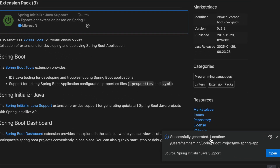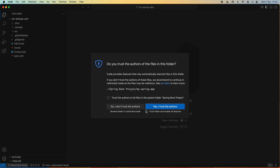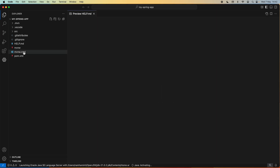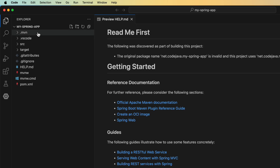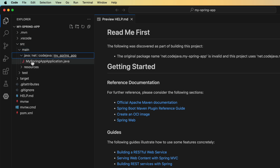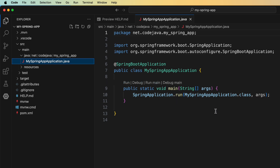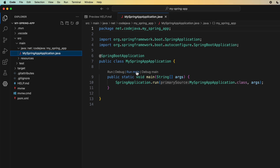Here we go — a new Spring Boot project my-spring-app has been generated in the Explorer view. We can explore the generated code. This is the main class, which is used to launch the Spring Boot application. As you can see, the main method runs a new Spring Boot application here.